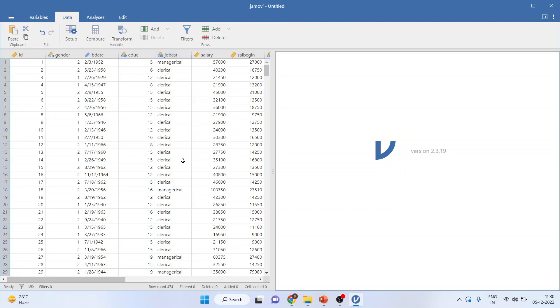You only want to work on the employees which are in clerical category or you only want to work on males or you want to only generate the results of males. Then how to filter the data.